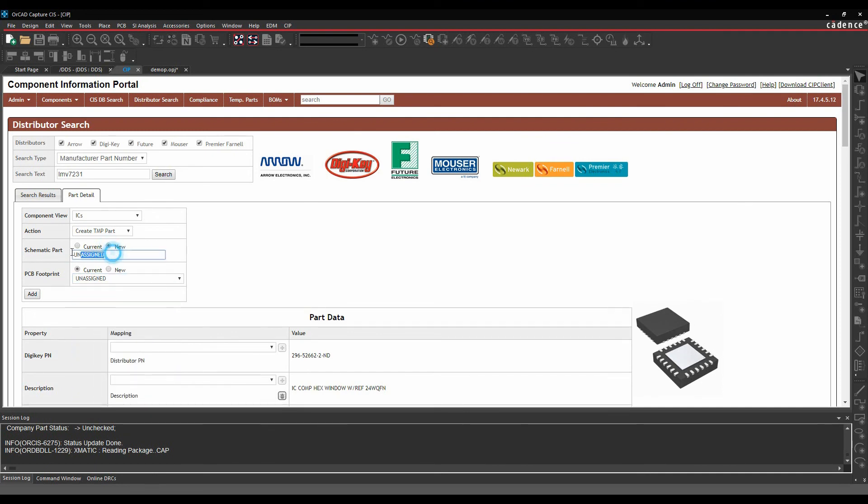And I can actually give it a name. So let's put LMV7231. And I can either then go and draw the schematic symbol manually using the schematic symbol part editor. Or I can go to one of the free resources such as Ultralibrarian, Snap EDA, Symexis to go and see if they've got a schematic symbol for this. There's also the search providers option inside of OrCAD Capture that would allow me to maybe go and browse directly to Ultralibrarian or Symexis to see if they've got that part.